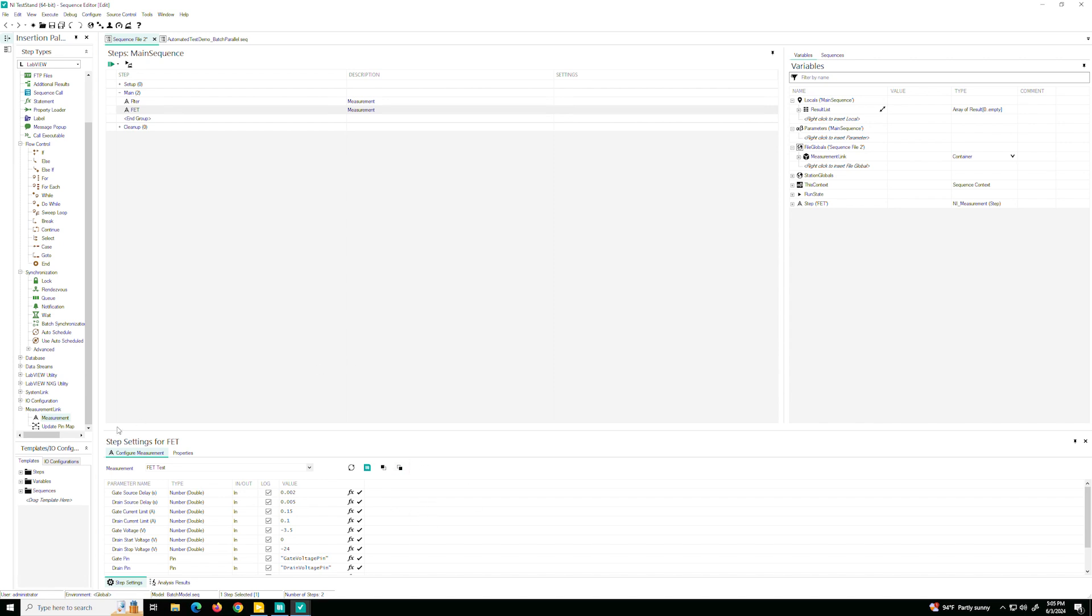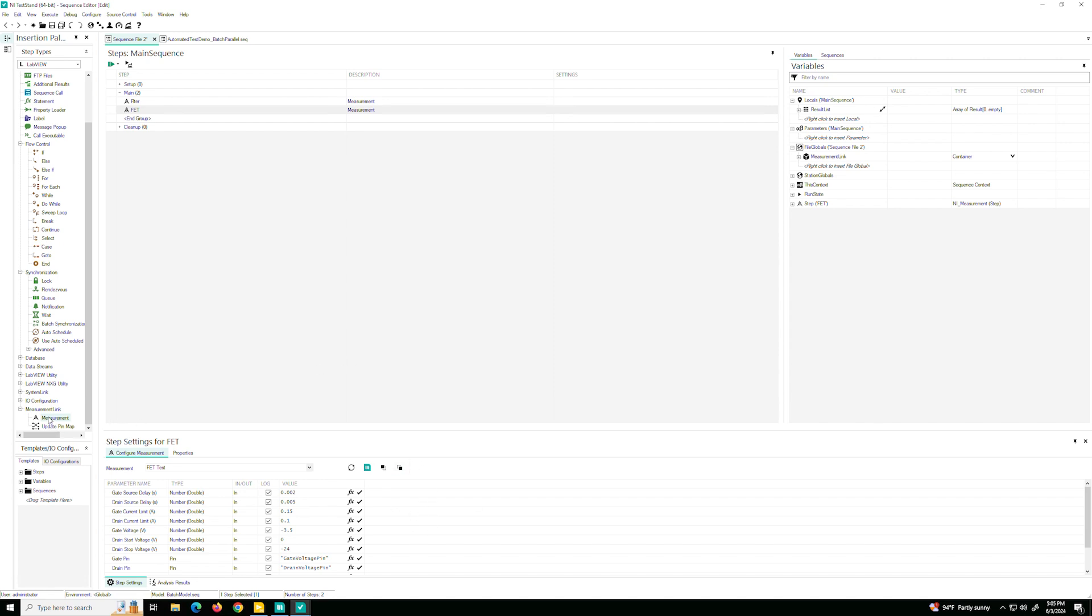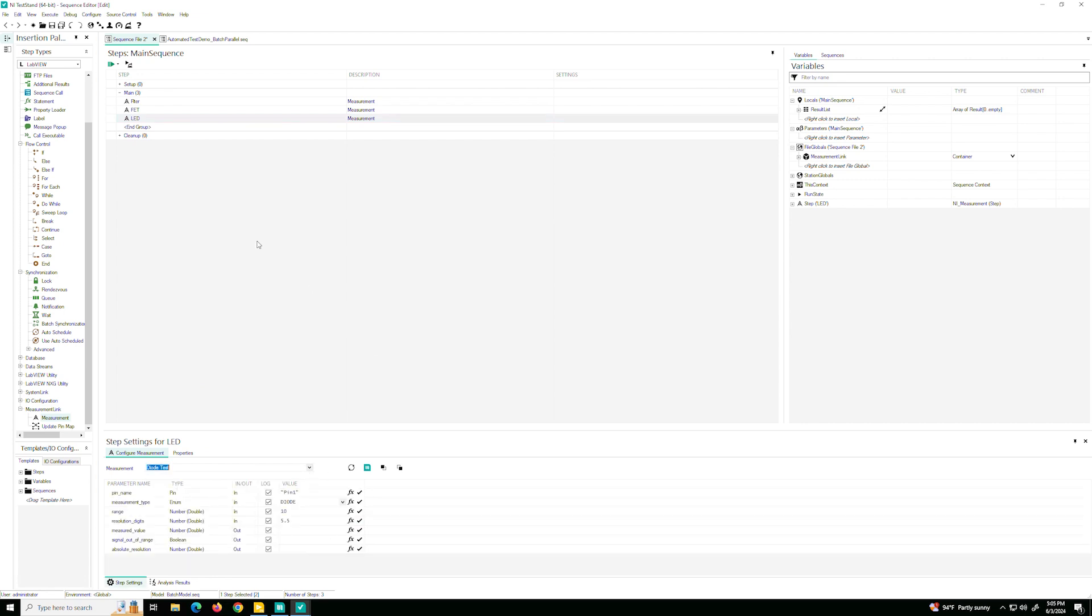And let's add this last one. This will be the diode or LED test. Let's call it LED here. And I'll do it the first way this time around. There we go. So now we have our three different tests, the filter, FET and LED.